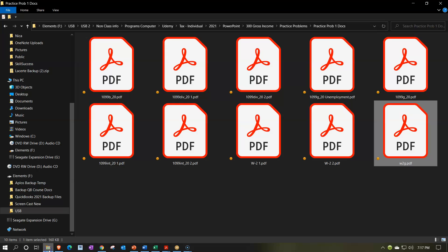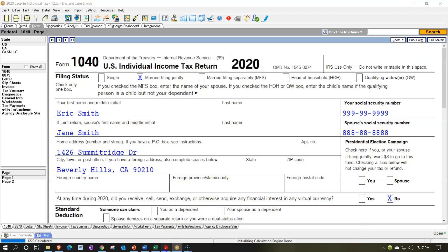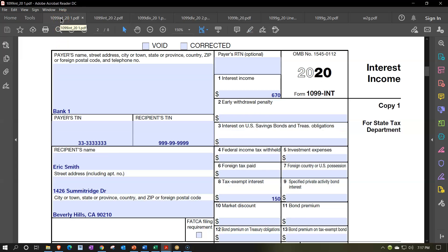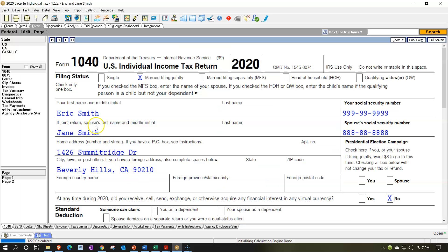In prior presentations, we took a look at our data that we might get, say, from a client or for gathering our own information — we have it all basically in PDF formats. We then sorted it in our Adobe Reader in the format that we believe will be the best way to enter the data. We already entered the W-2 information, so that is no longer up here, and that W-2 information was used to populate some of the starting point of the tax return.